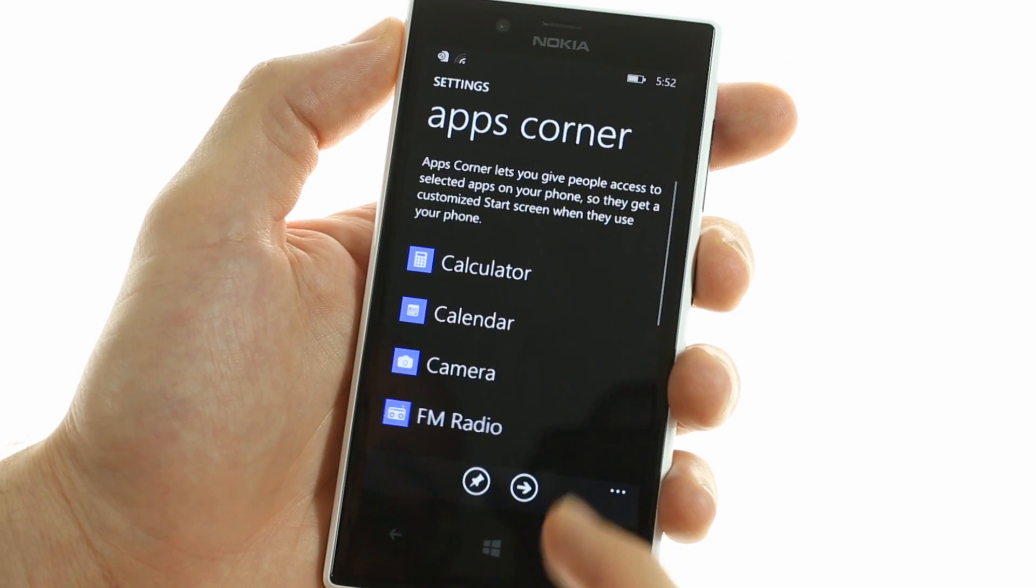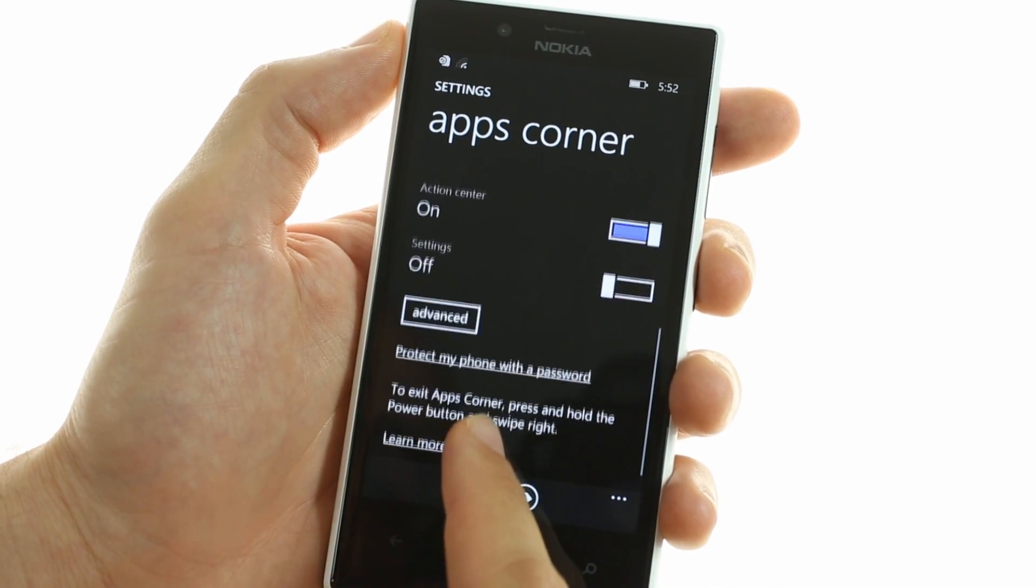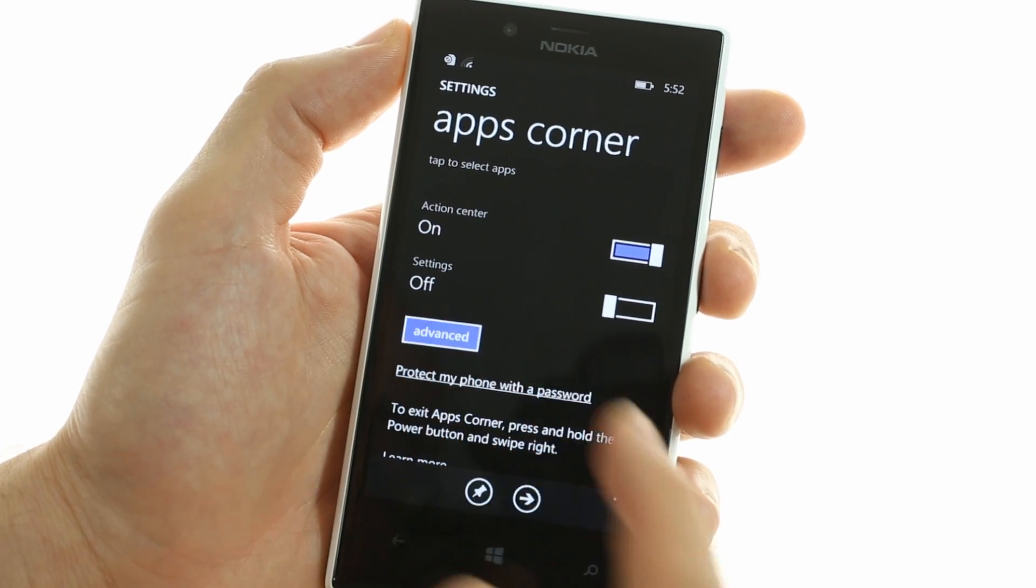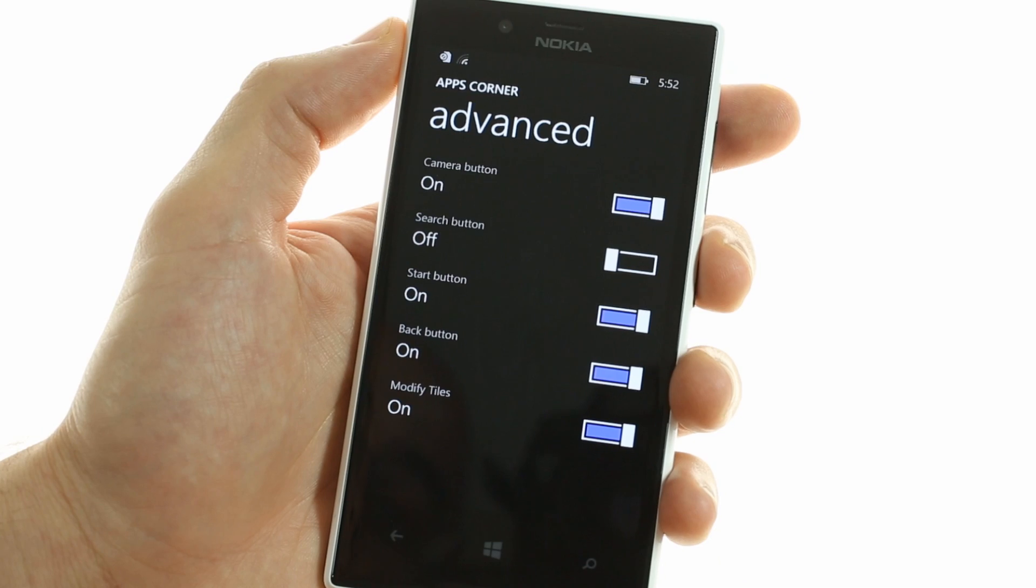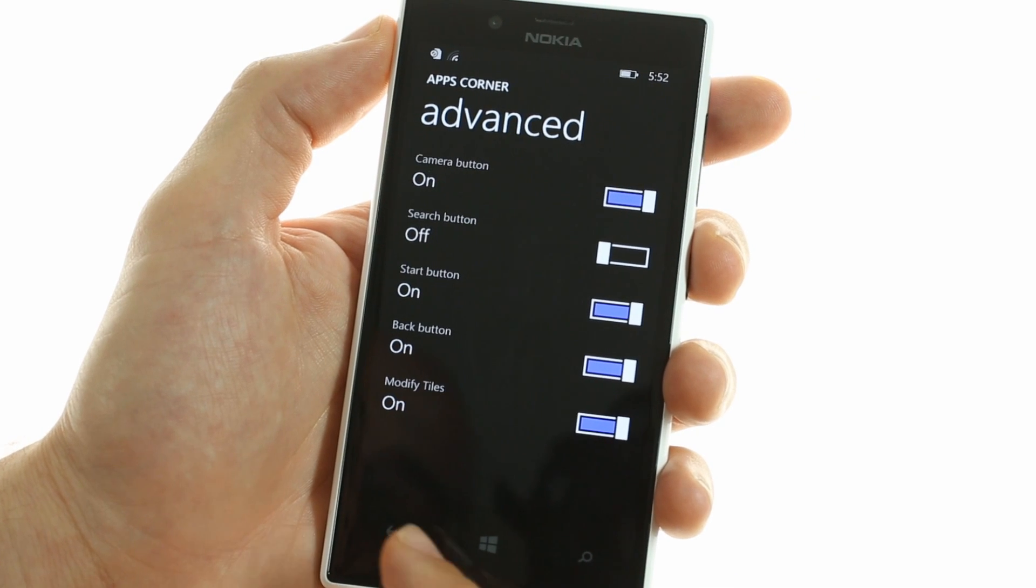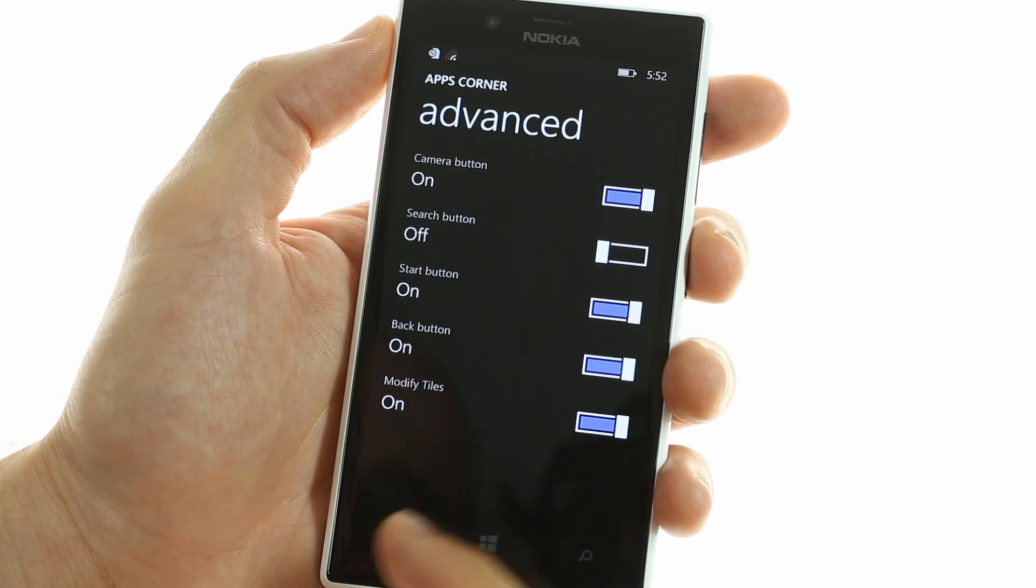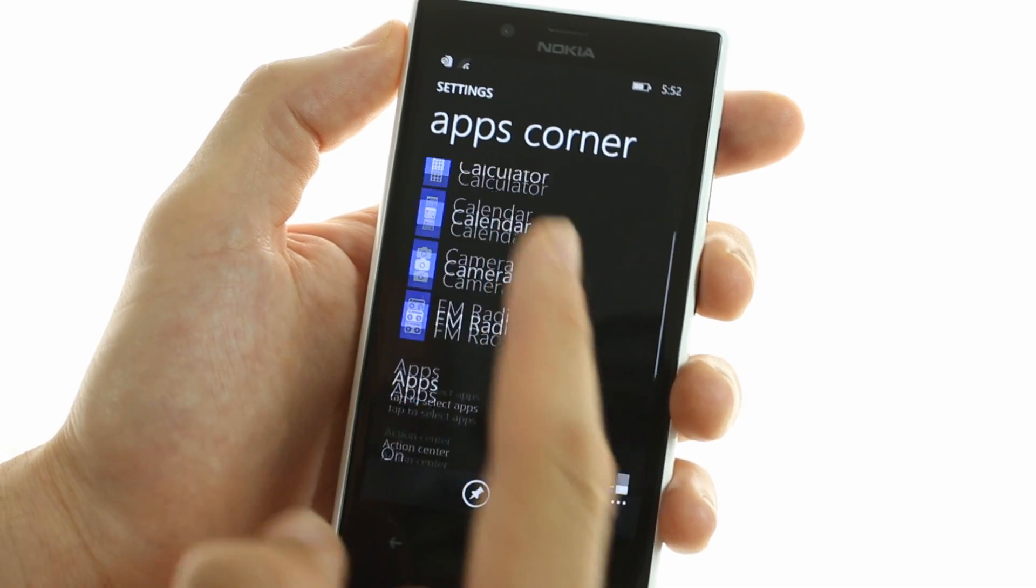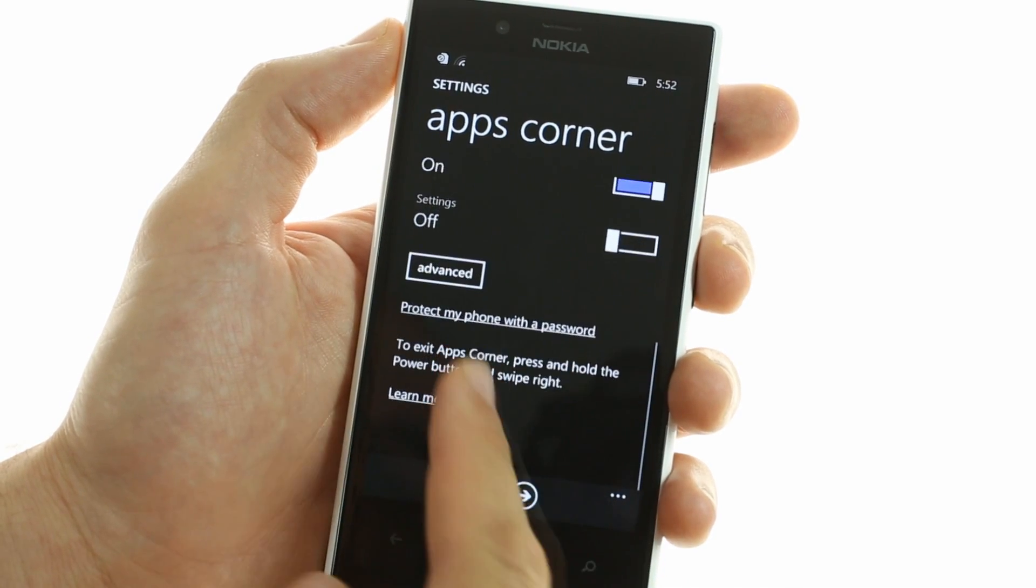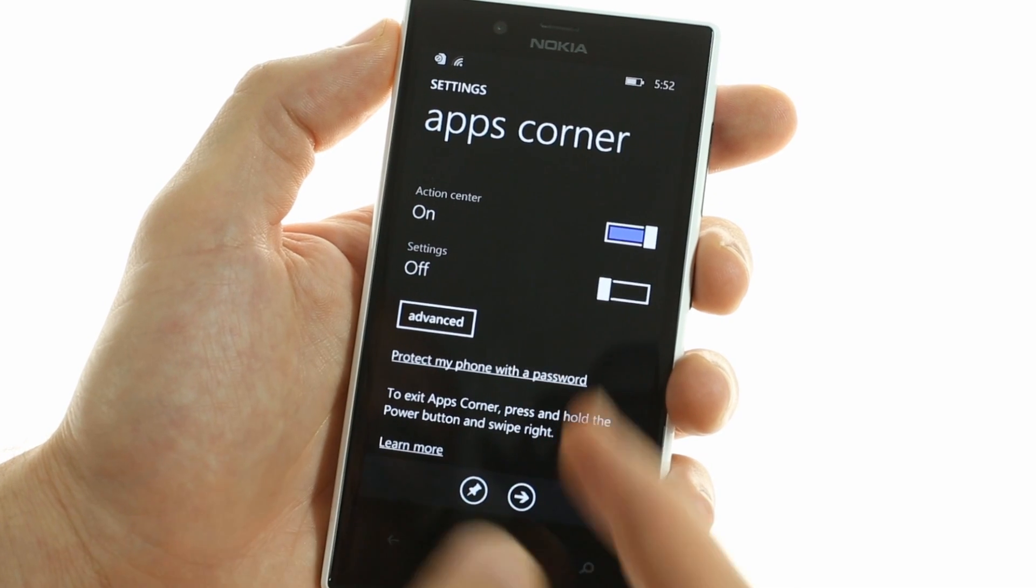You can also grant access to advanced settings like the camera button or the ability to modify and resize tiles, among others, as well as the action center pull-down menu.